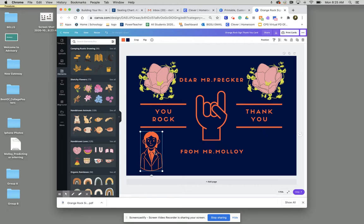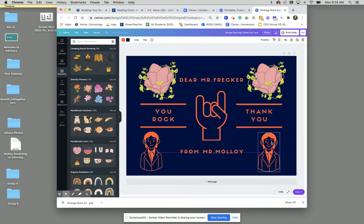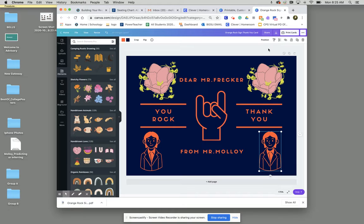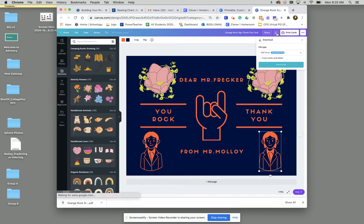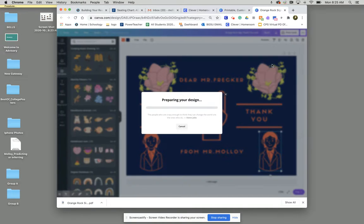Now let's say once you've gotten your card to be the way that you want, what you're going to do is go up to where you see this download arrow here. And we'll click that download. Now see where it says print PDF, we'll leave it as print PDF, and then we'll click download.